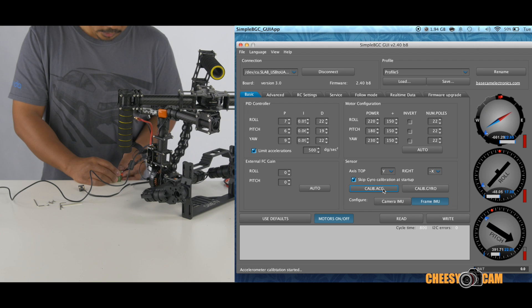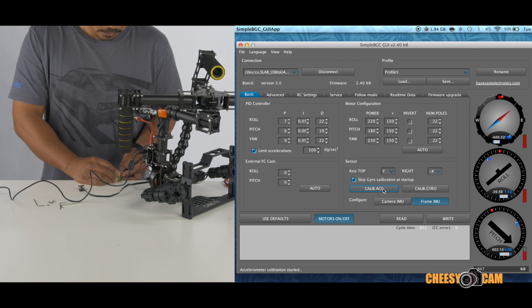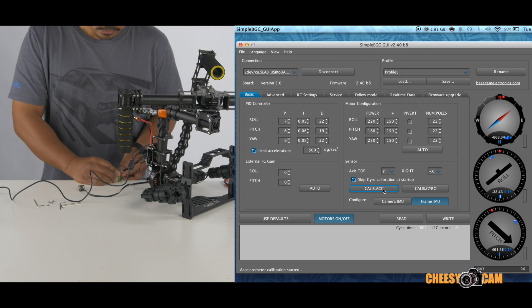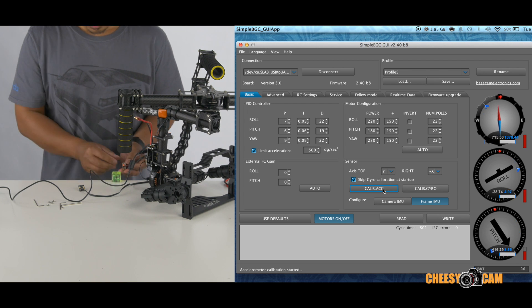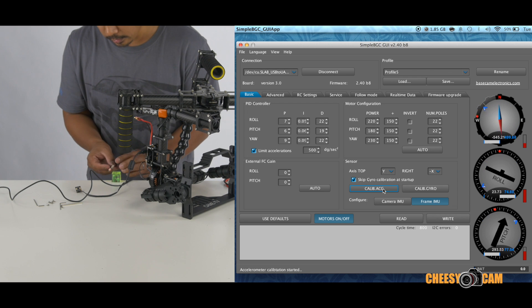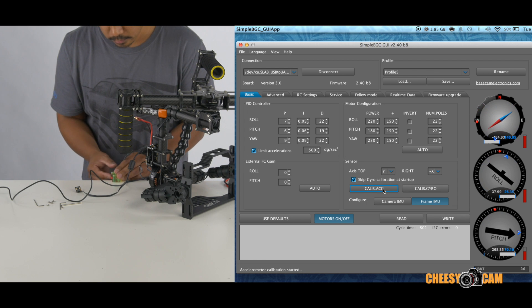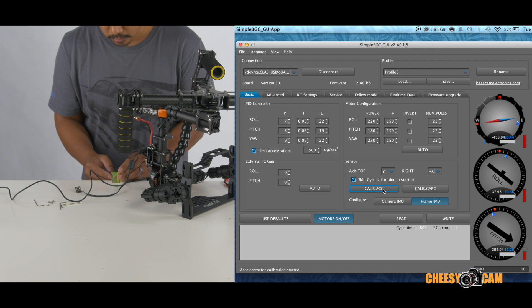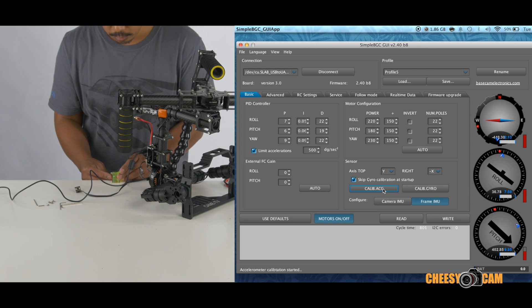One side. Okay. Now we're going to just roll this over to the other side. And calibrate.